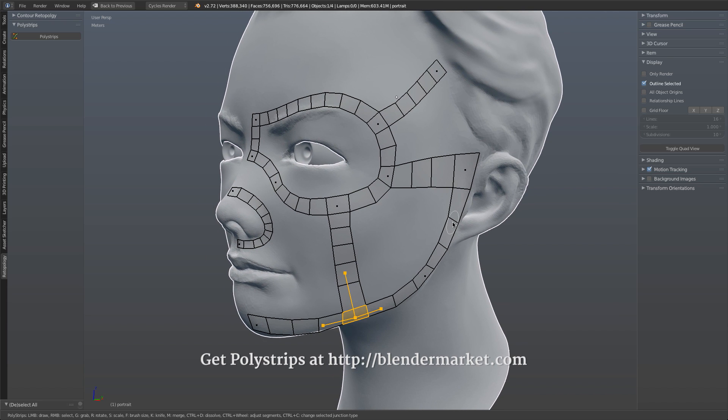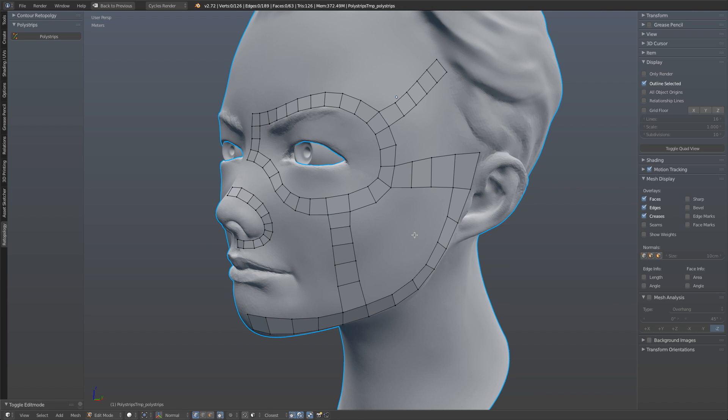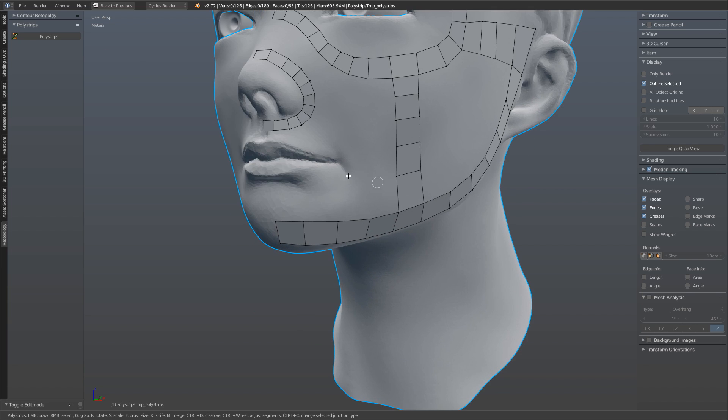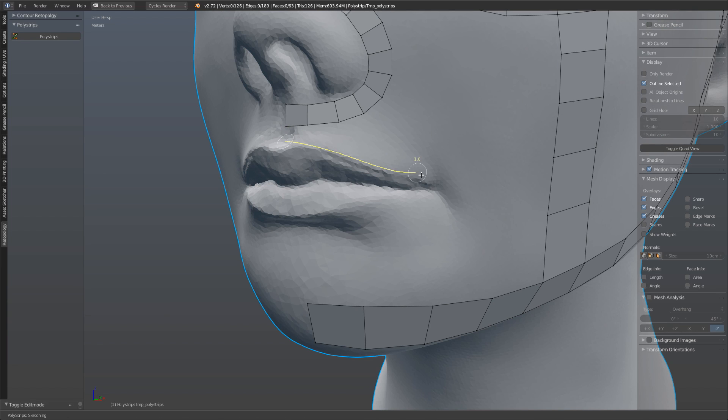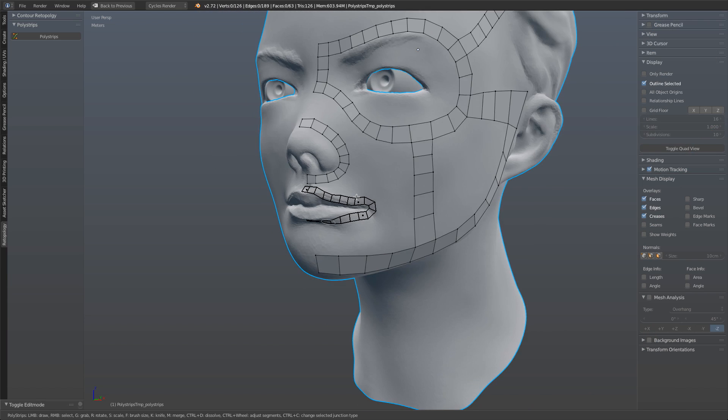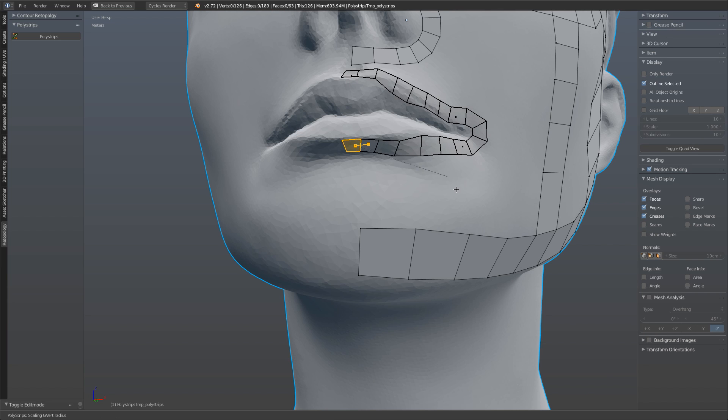Once you've got your flow like you want it, you can hit enter. That will generate the mesh, at which point you can hop right into edit mode. If you decide you want to add in a few more loops, no problem. Just click polystrips again. It will add it to the existing mesh. And you can just draw like this, like this, and like this. Very quickly we have precisely what we need.